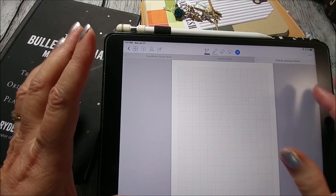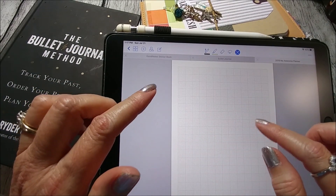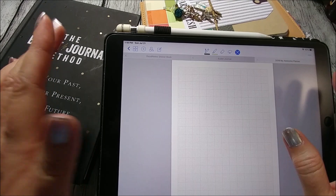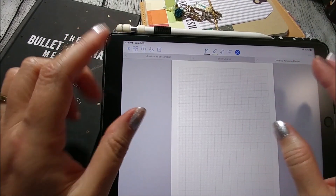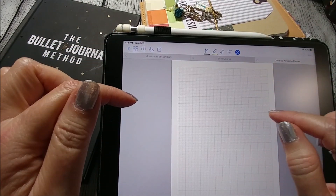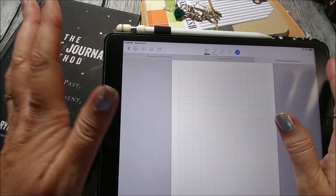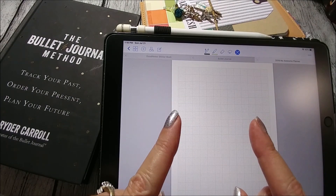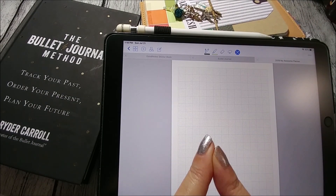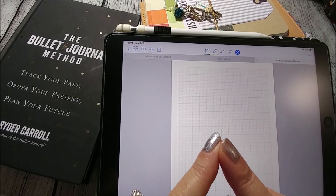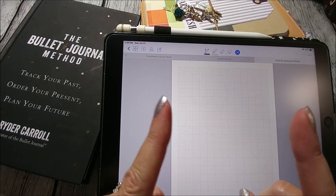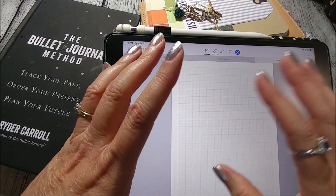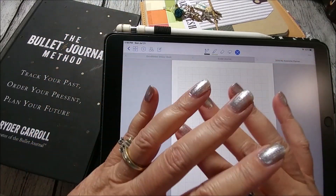GoodNotes is all searchable also. This is the GoodNotes 4 app. I also have GoodNotes 5, but to me it's still too glitchy — I don't like it as well, even though it does have more functionality like additional fonts. I'm most comfortable with GoodNotes 4, even though I don't use it anymore since I'm in OneNote all the time. You can sync GoodNotes between your iOS devices — if you have it on your Mac, iPad, and iPhone, it all syncs through your iCloud services.